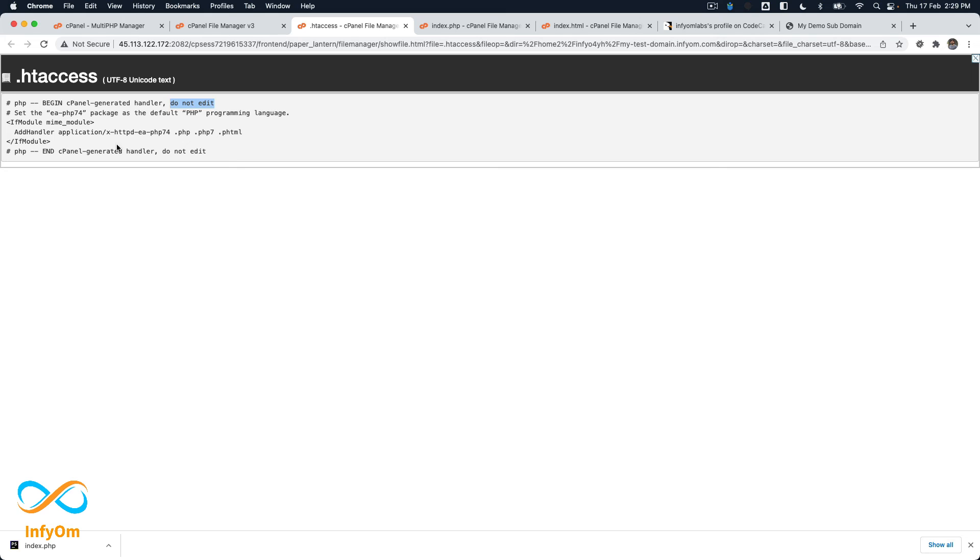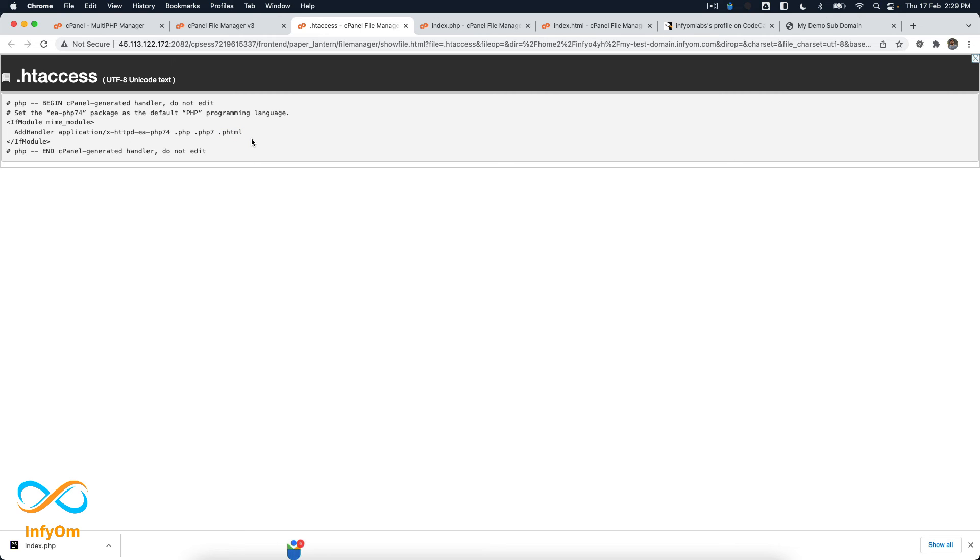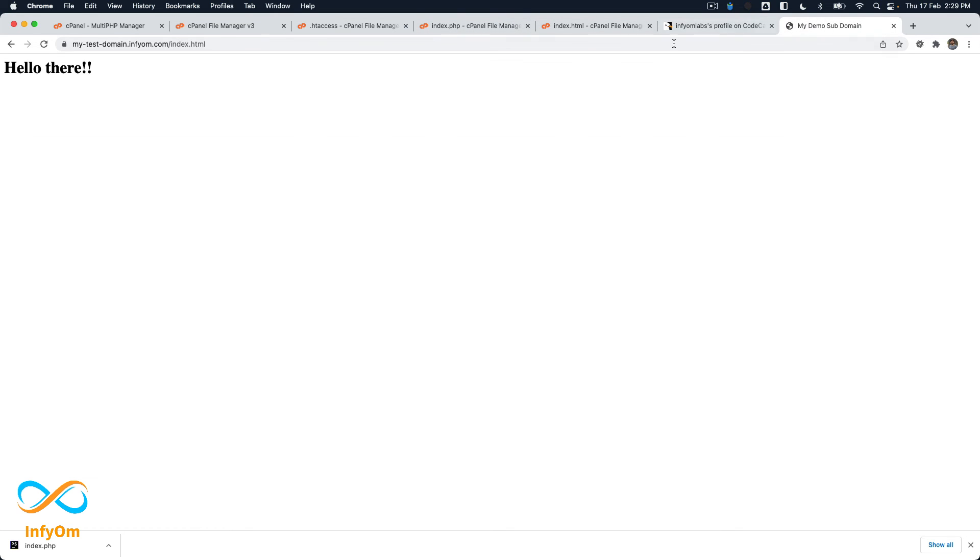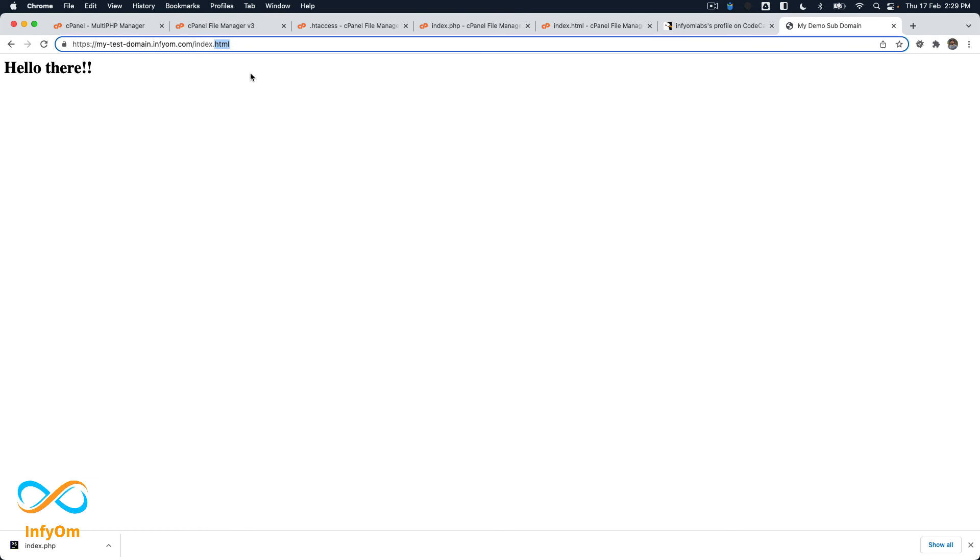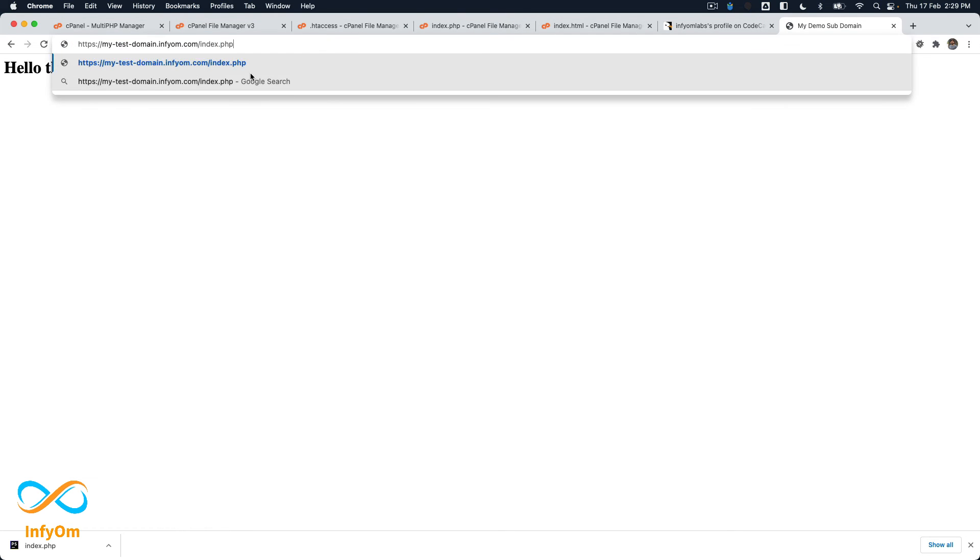Now let's see what it has and if you'll see that it will say like do not edit it because this has been placed by cPanel generated handler. So it is actually saying that add handler Apache to .php files or .php7 files or .phtml files. So whenever this kind of files are there it will actually execute the PHP code. Now let's try once again. So you see 'hello there', now it is working.